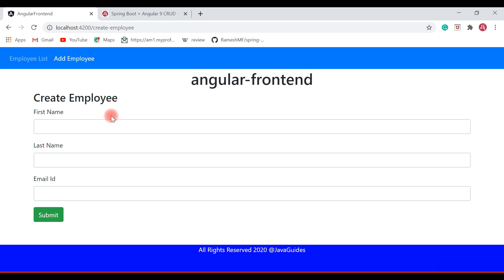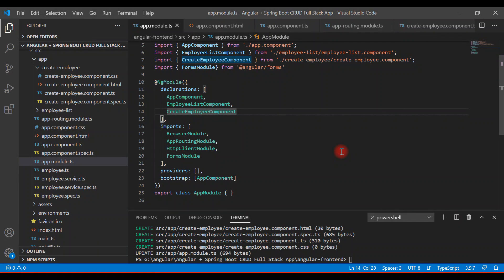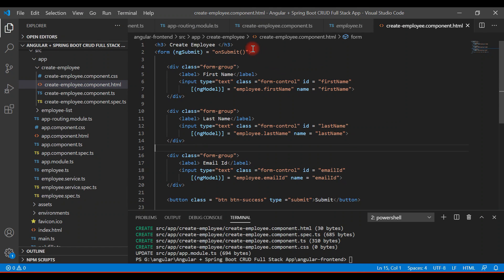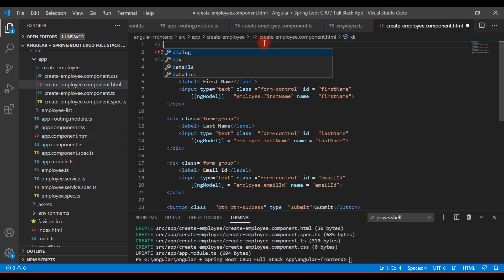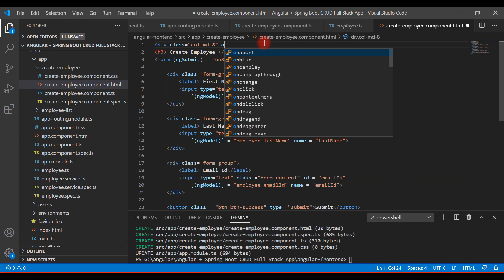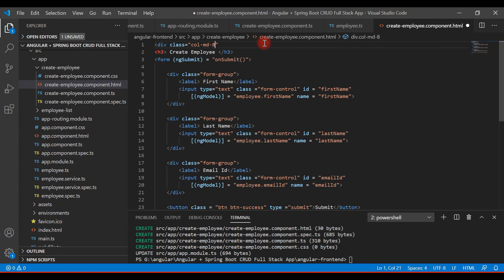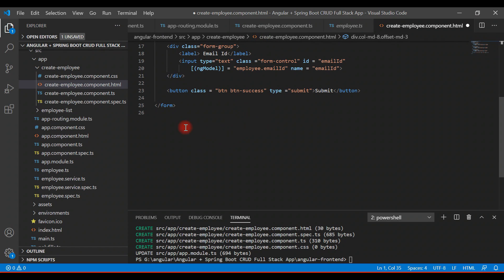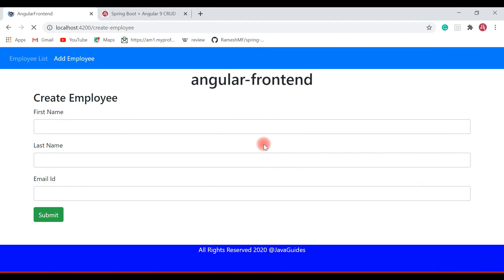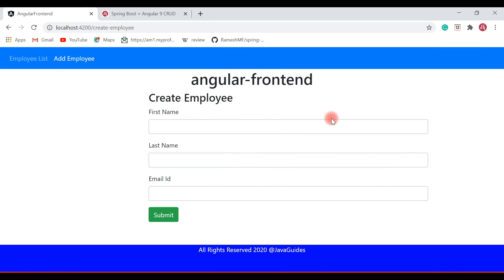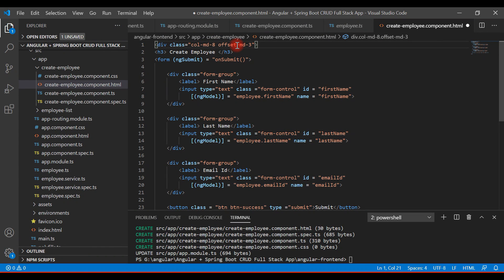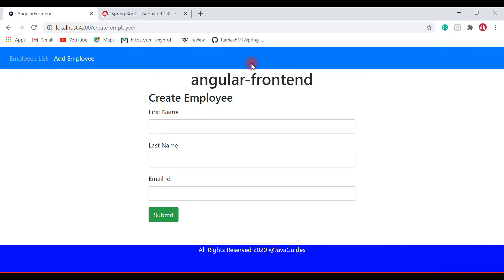The form is scattered, so let's align it properly. Go to the create employee component template and add a div with the Bootstrap CSS class 'col-md-8' and 'offset-md-3', then close this div at the end. Save the file and check the browser. The form is now aligned but not perfectly centered, so change 'col-md-8' to 'col-md-6'. Save and check the browser — now the form is aligned at the center.